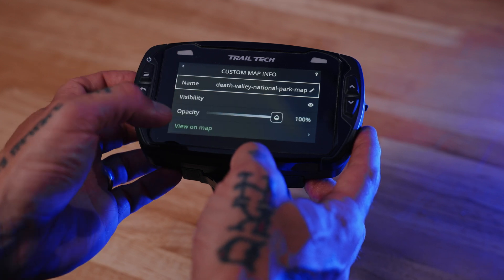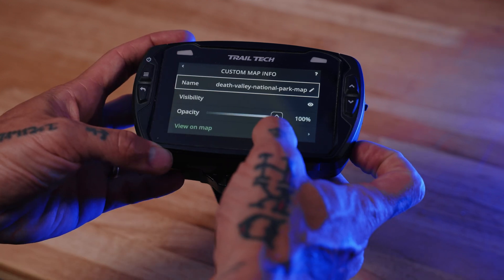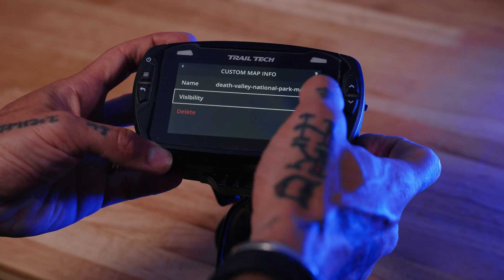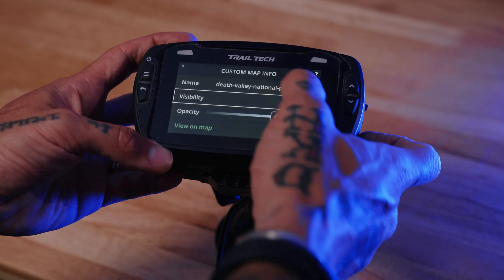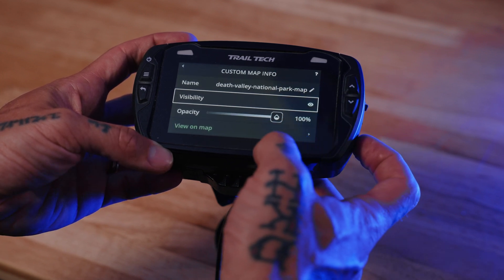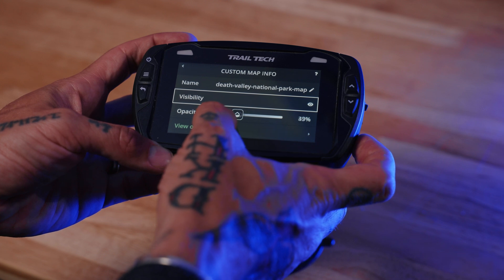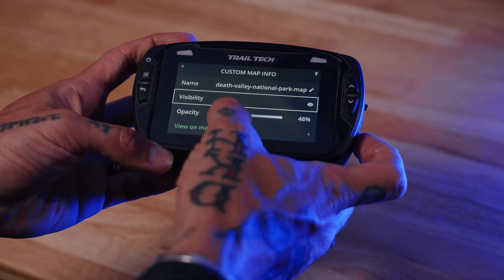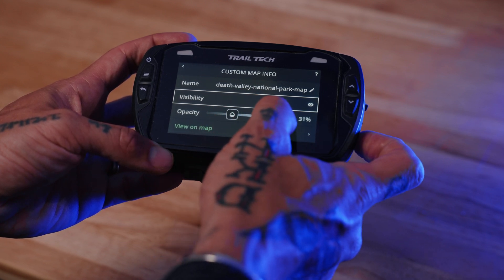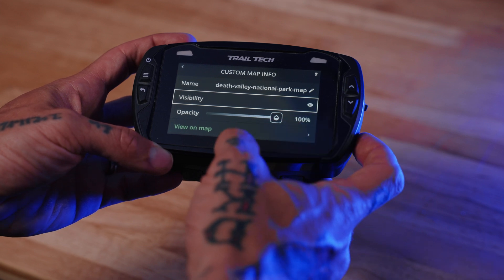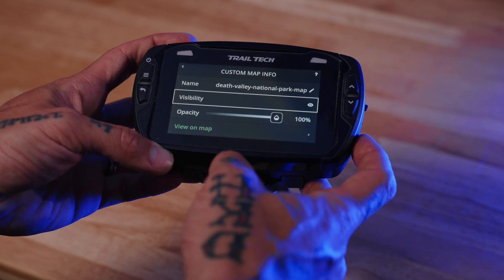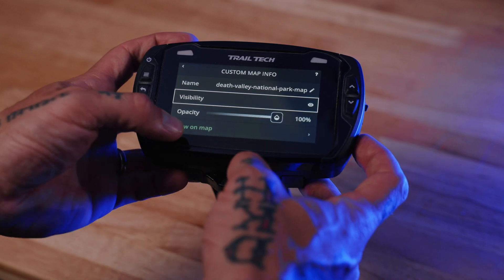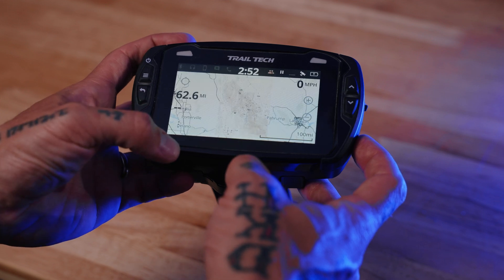Select the map. In this menu, you can change its visibility — whether you can see it or not. You can change the name of the map. You can change how much you can see it on the map, so you could make it partially transparent, most of the way transparent, or fully visible. For this instance, we're going to show it 100%. Then you can select View on Map.